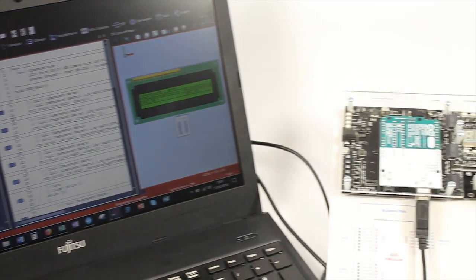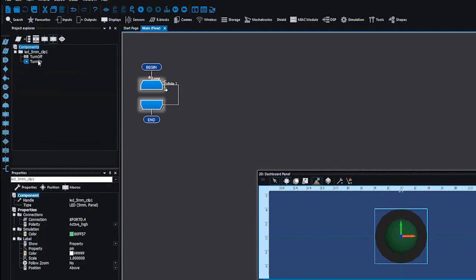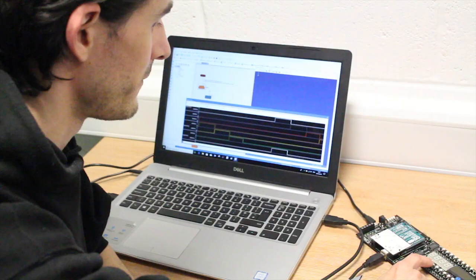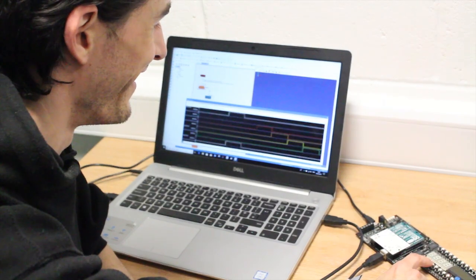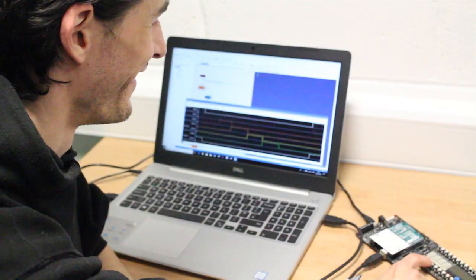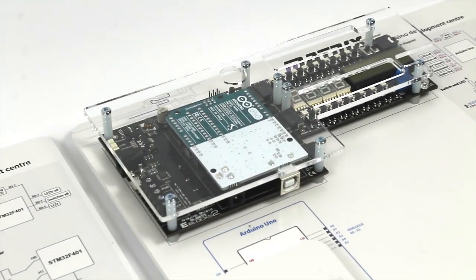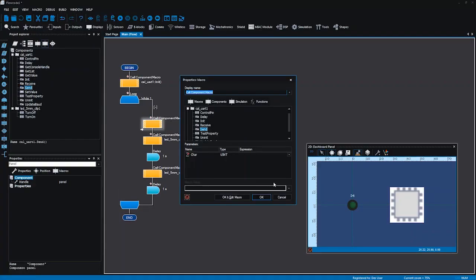Flowcode provides users with a graphical way of programming your Arduino board. As a syntax-free development environment, it involves the user creating a project by use of drag and drop icons to create simple or complex systems.